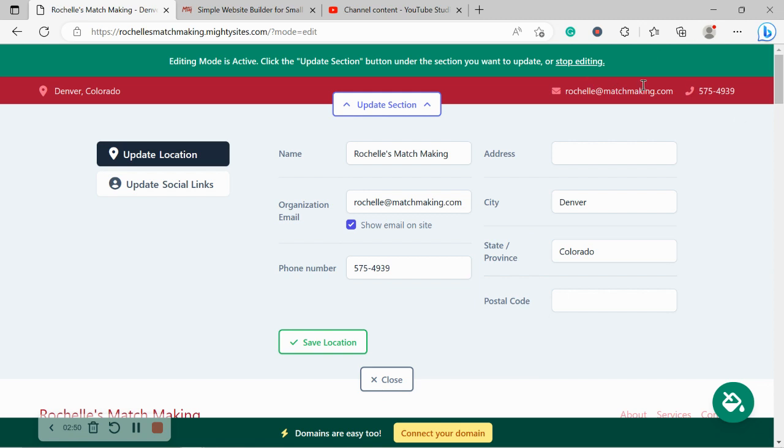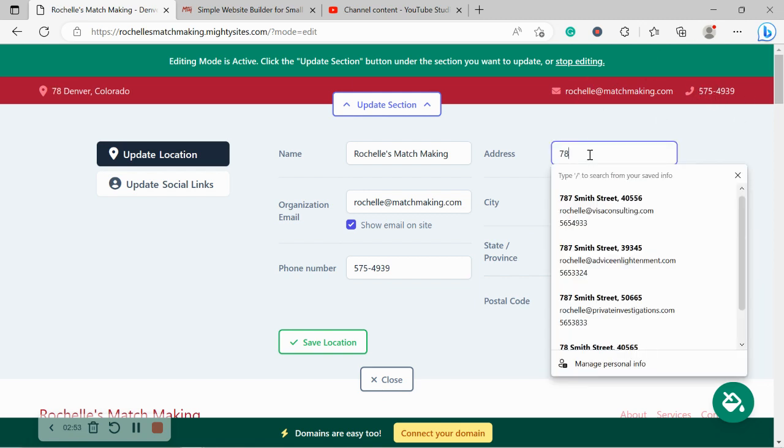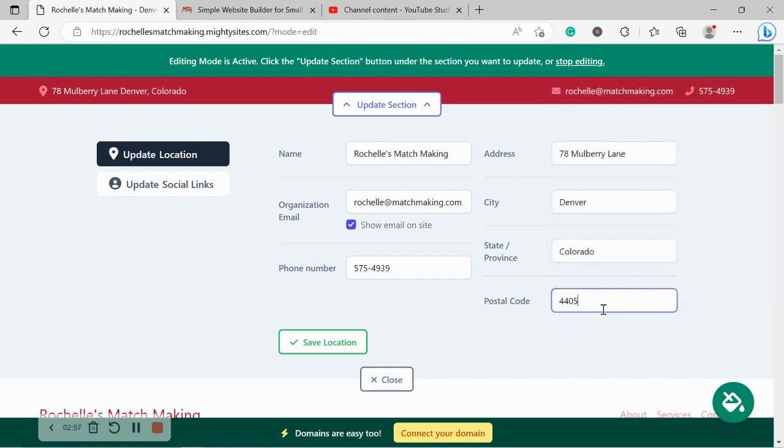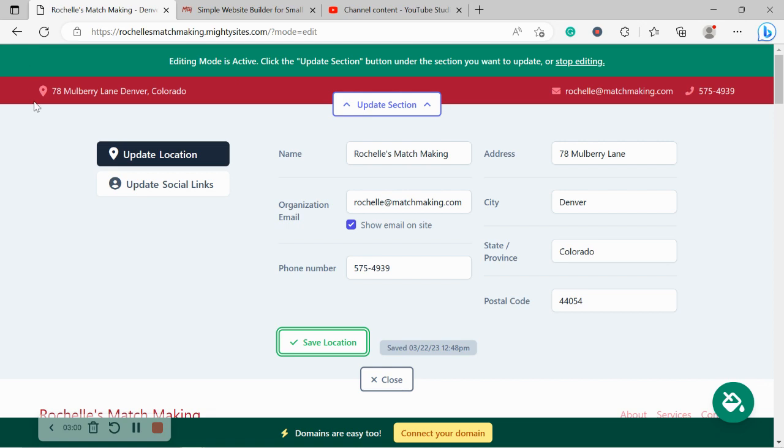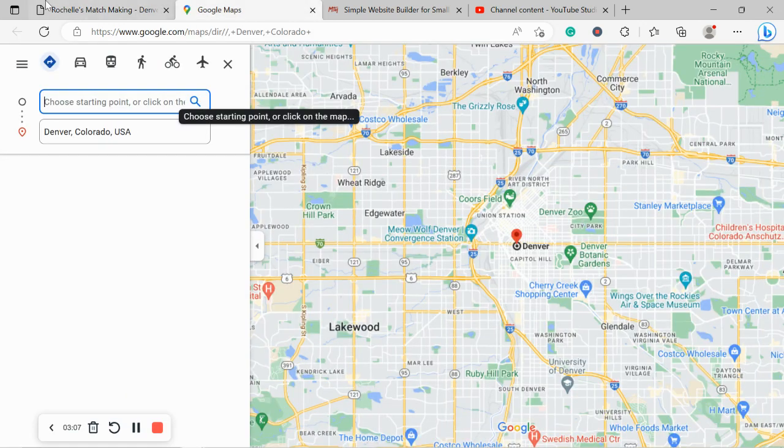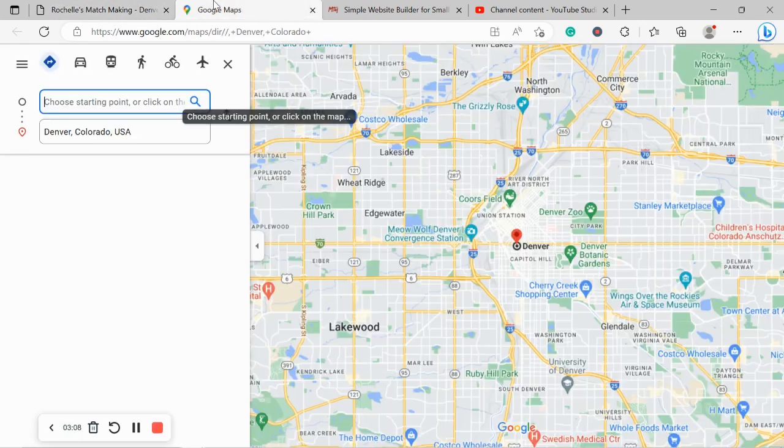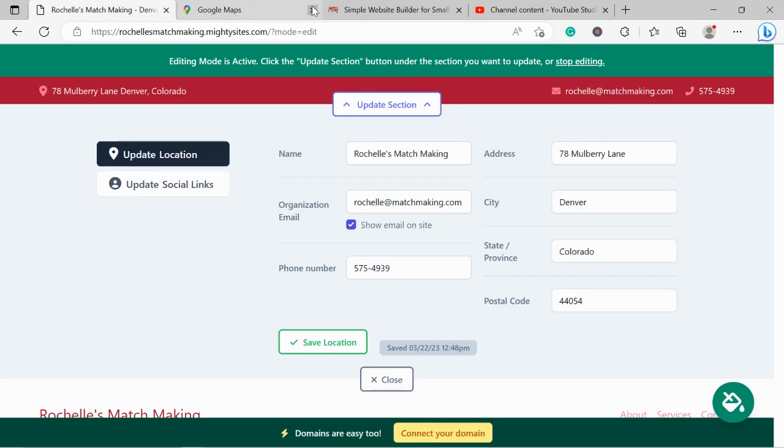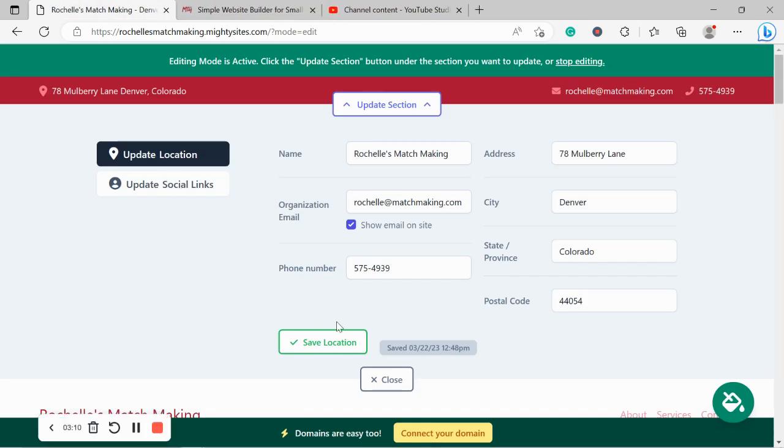Let's go ahead and put in our phone number. That is displayed next to that email address and it is click to call by the way. I'm going to go ahead and put in my address as well as my postal code and save my location. My physical location is displayed in the top left hand corner and when your customers click on it, it will automatically take them to Google Maps to get directions to your physical location.